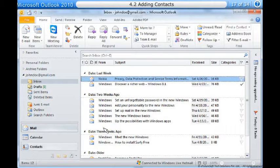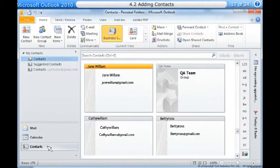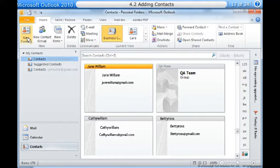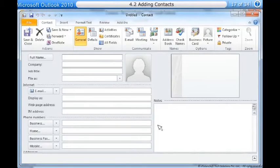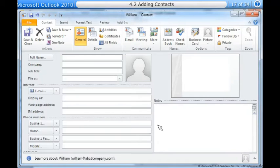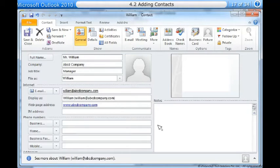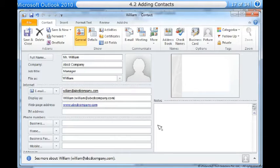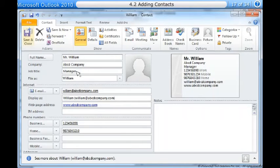To add a new contact manually: From contacts view, locate and select the new contact command on the ribbon. The contact dialog box will appear. Enter the contact information. At the very least, you should enter a first and last name as well as an email address. However, you can also enter other information like phone numbers, alternate email addresses, and more.